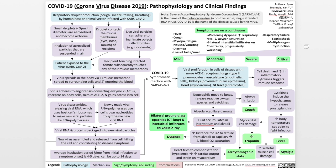The average incubation period, which means time from initial infection to symptom onset, is four to five days and can be up to 14 days. Once the patient is infected with COVID-19, they can become symptomatic. The virus can proliferate in the cells of tissues with ACE2 receptors, most often in the lungs via type 2 pneumocytes, in the vasculature via endothelial cells, in the kidneys such as the cells of the proximal tubular epithelium, in the heart such as myocardial cells, and in the GI tract, specifically infecting enterocytes.